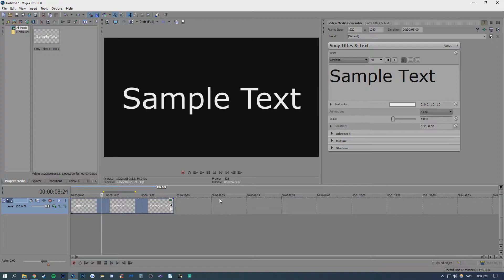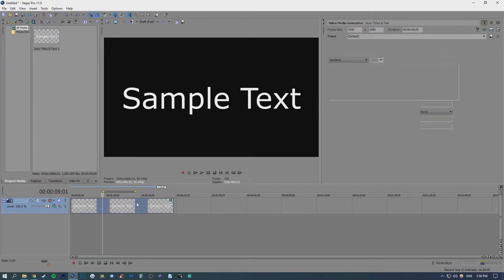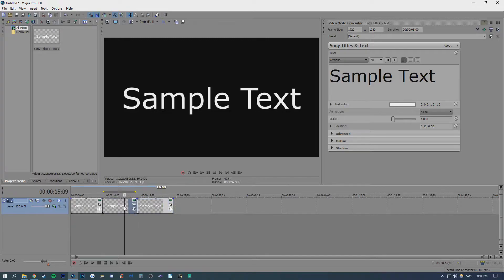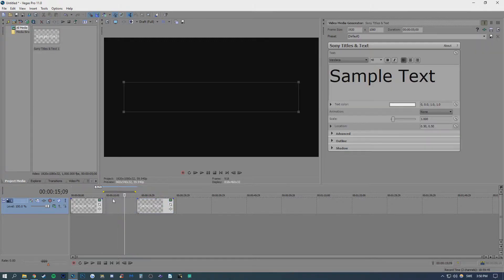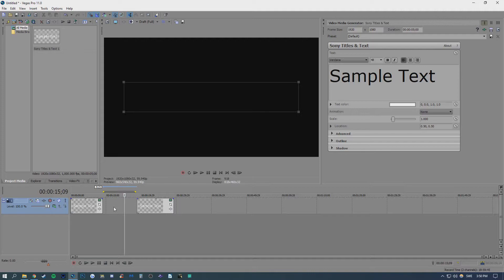So when you are editing your video, maybe you are cutting some pieces out and leaving you with an empty space, just like this.